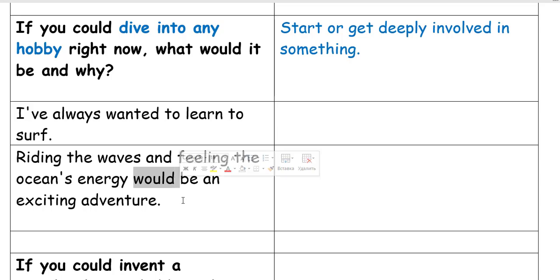We use 'would' because you are talking about a hypothetical situation. If you had this chance, you would do it, but you don't have this chance now.